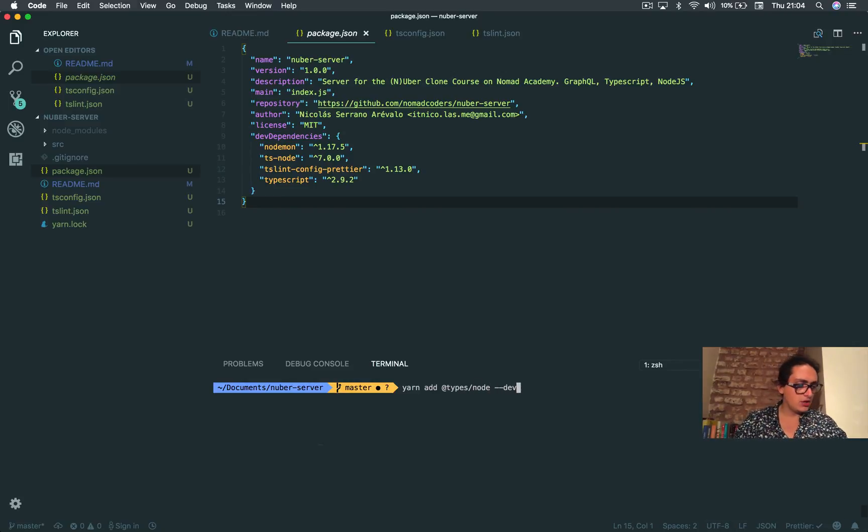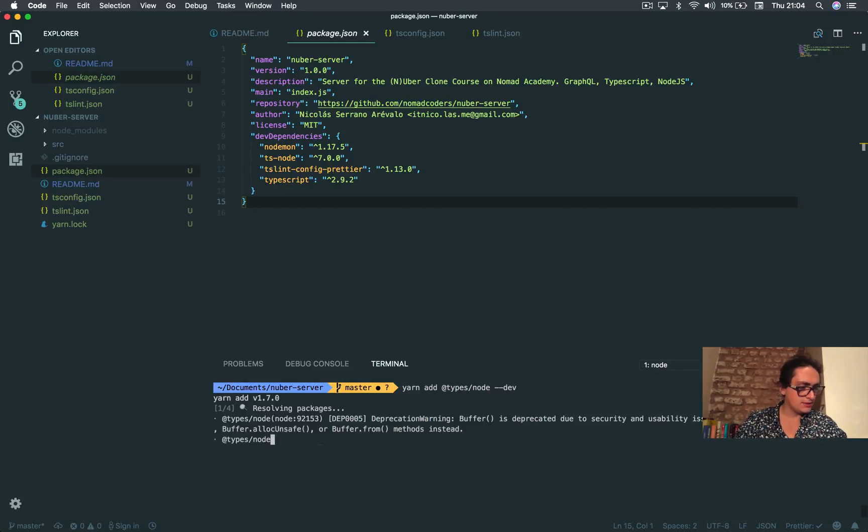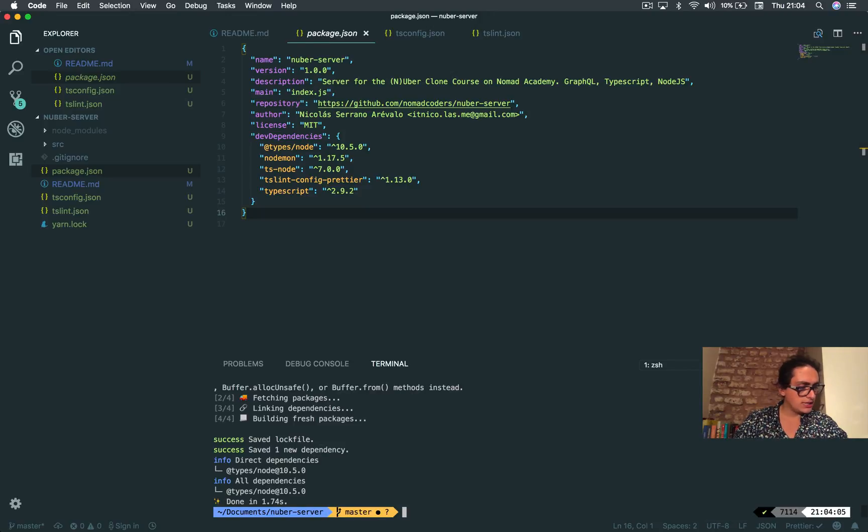In this case we're using Node so we need to do yarn add @types/node and we'll save it on development. This one is I think the last one on this list right now.